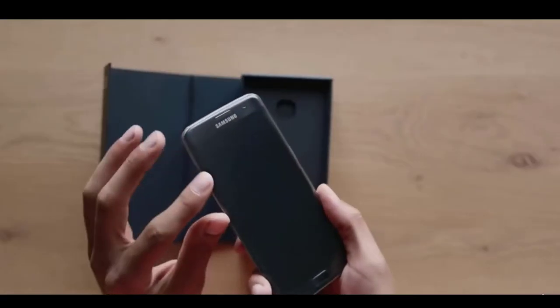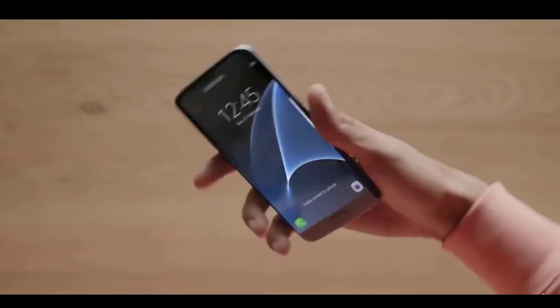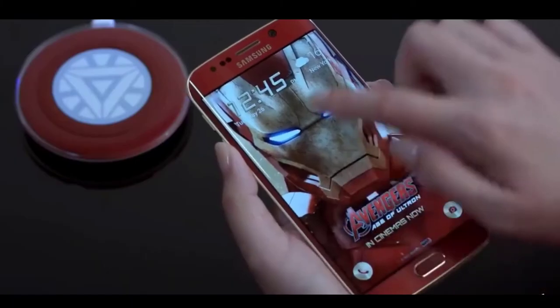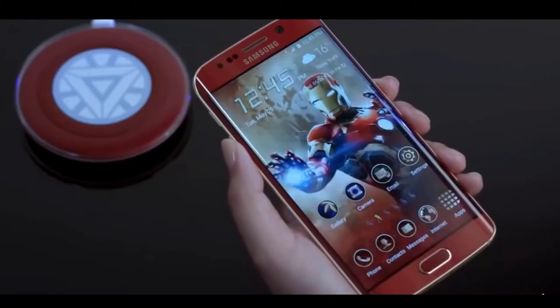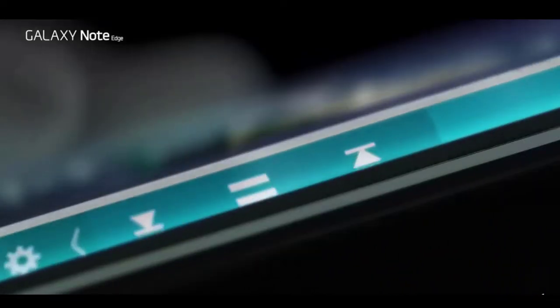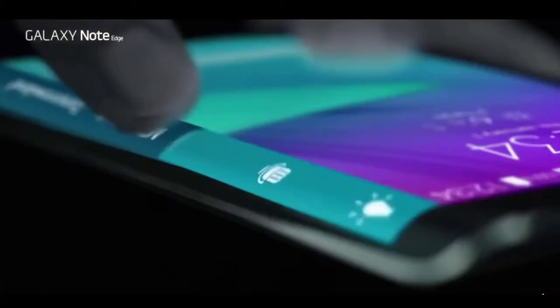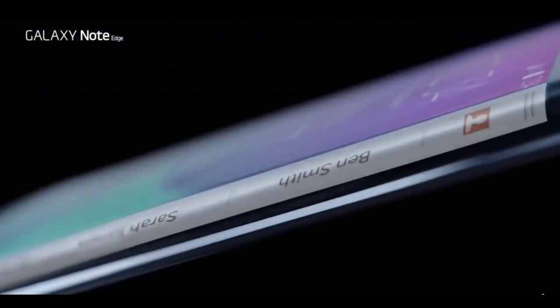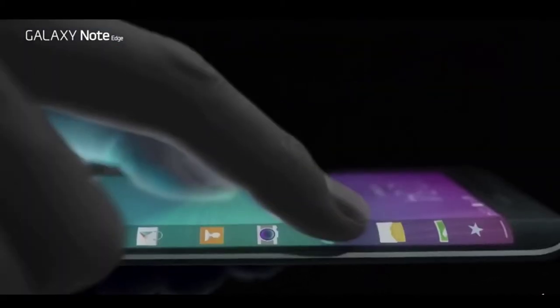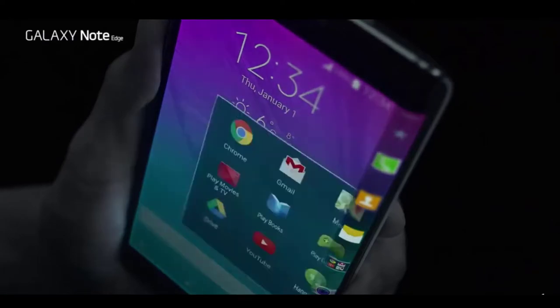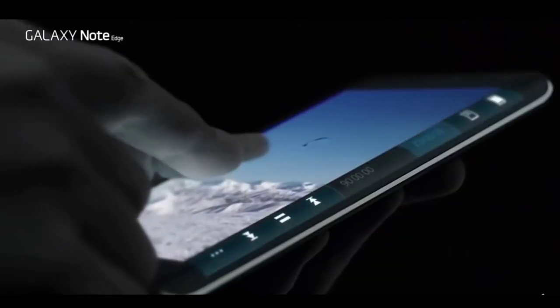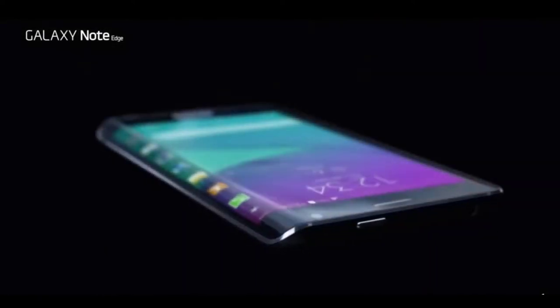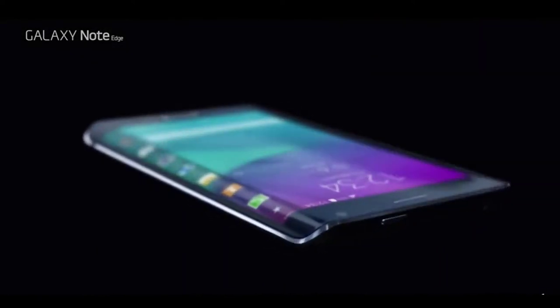The Samsung Galaxy Note 20 Ultra was the first smartphone to have a display that wrapped around the side edges of the phone. Well, technically the Galaxy Note Edge did that a year before, but it was manufactured in limited quantities and the screen only wrapped around the right edge. Even Samsung doesn't outright acknowledge the Note Edge as having a curved display.